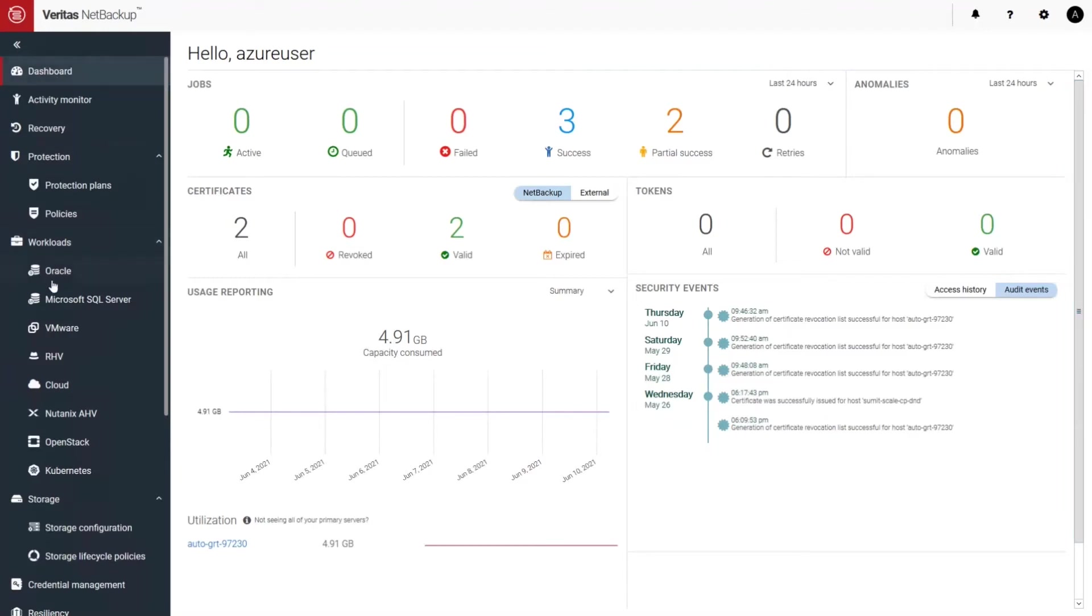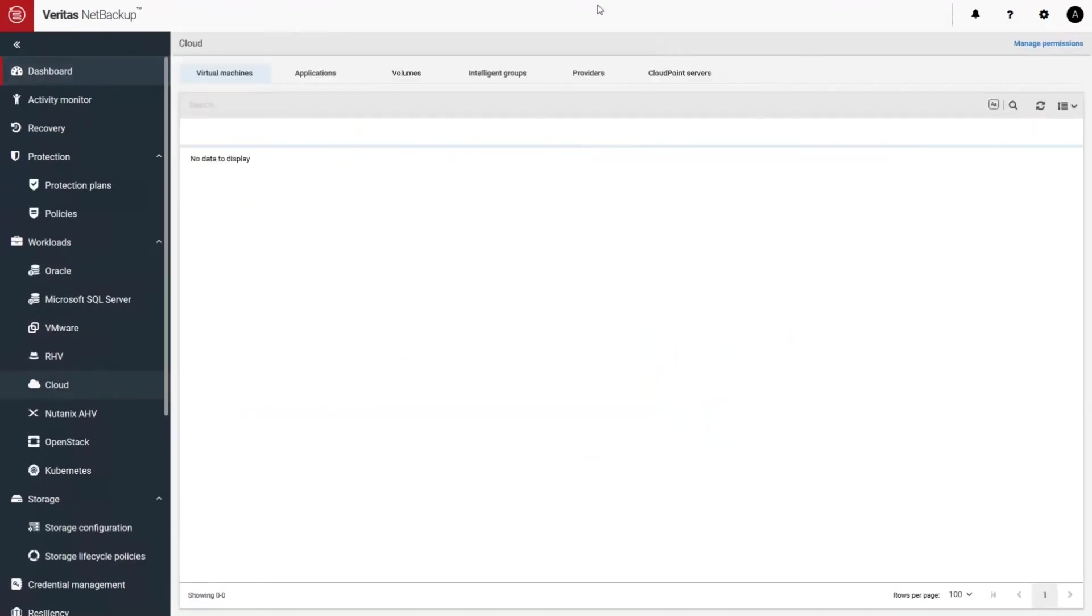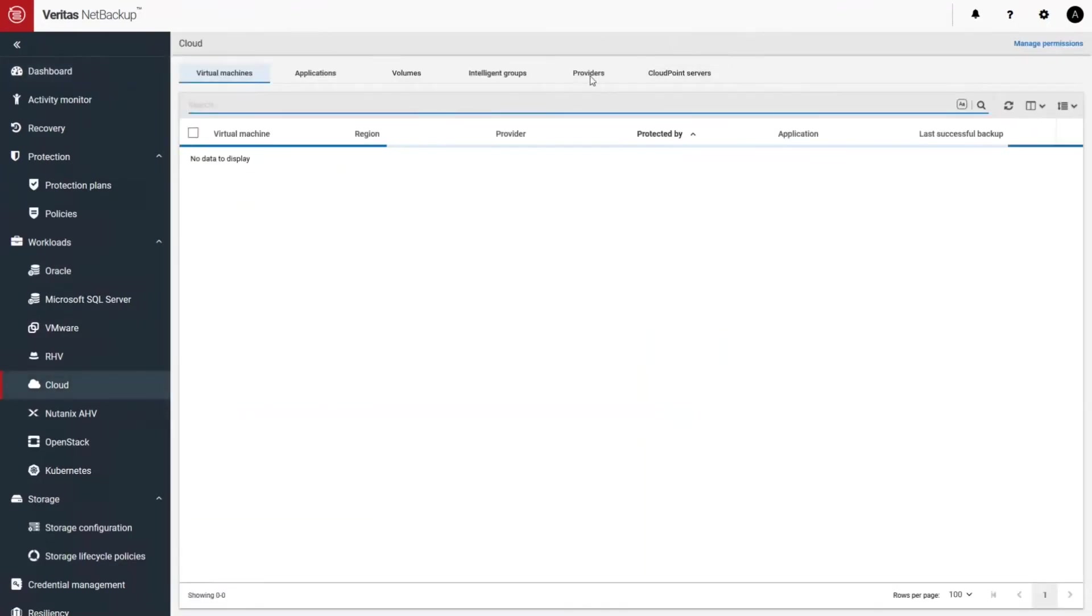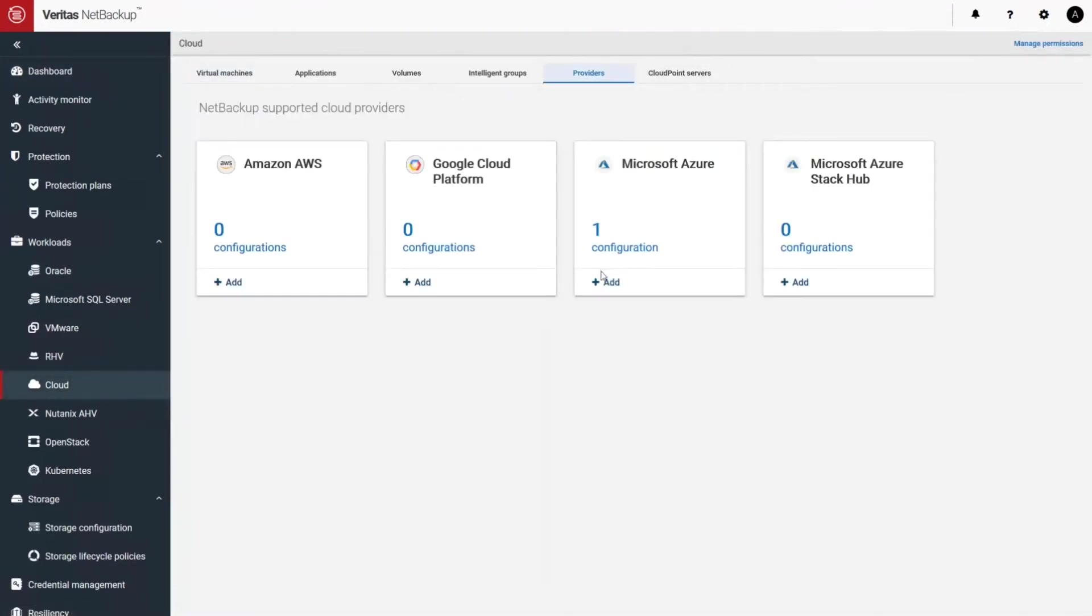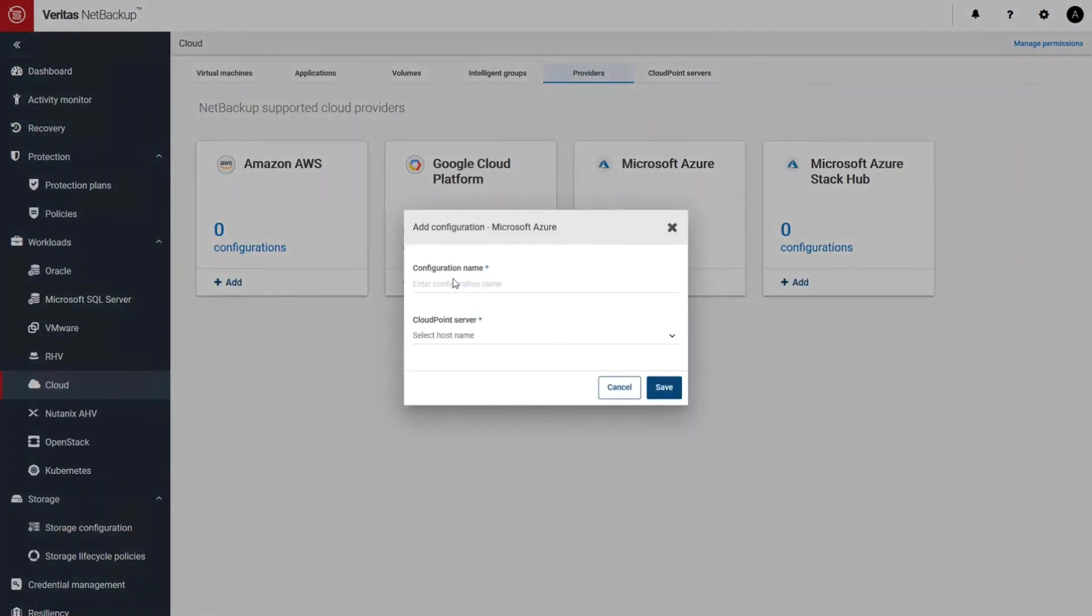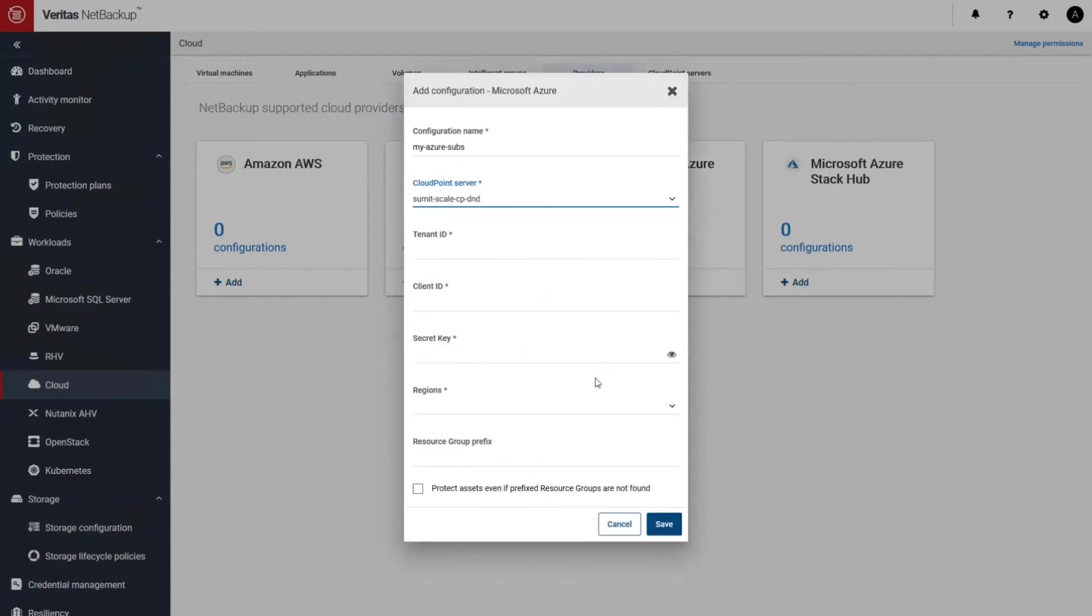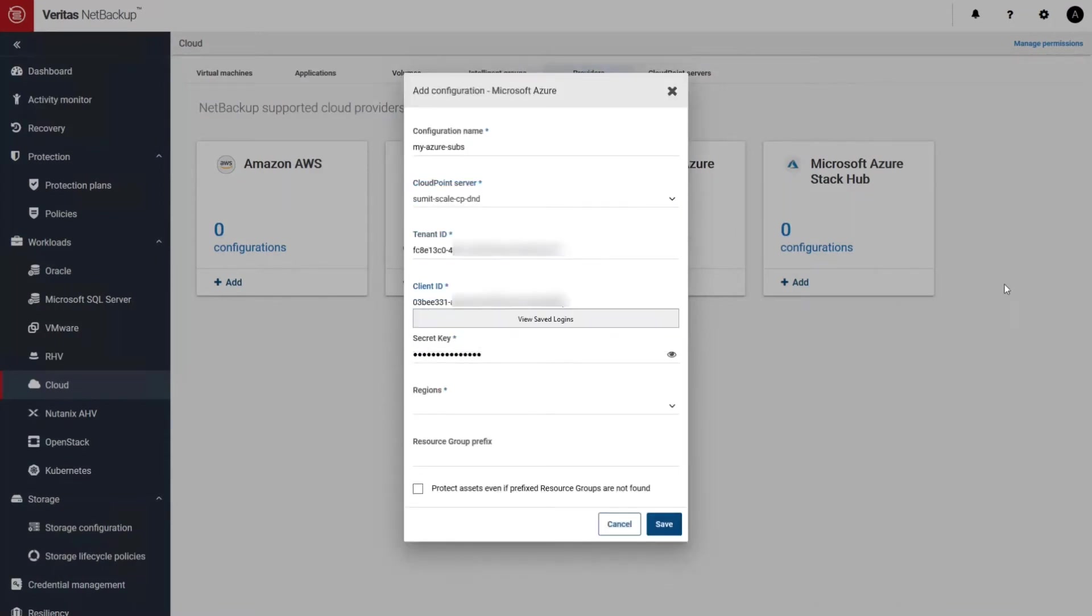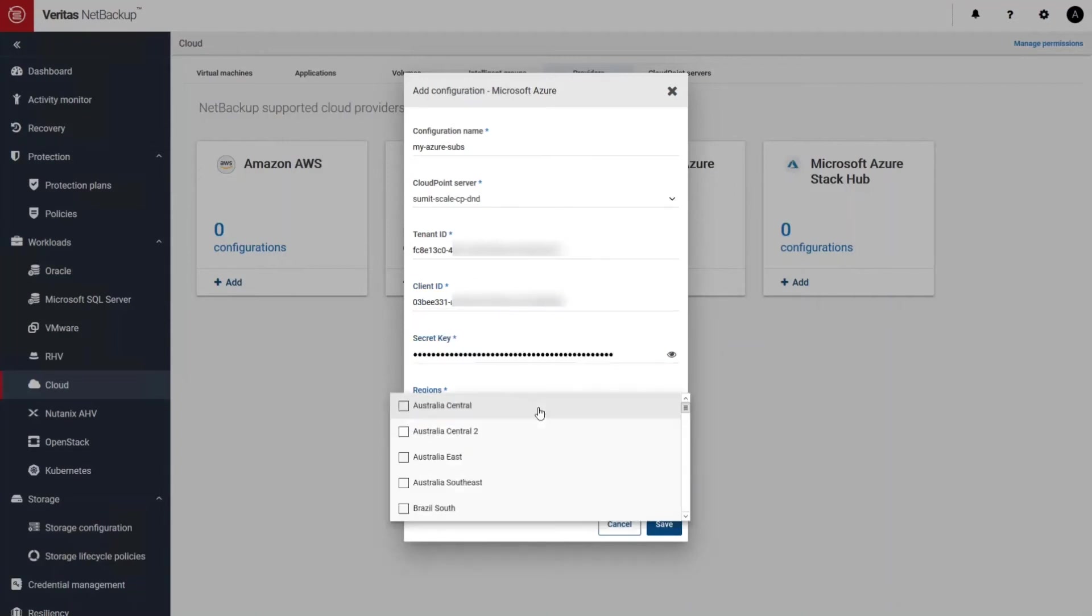So here I have my NetBackup primary server that I deployed into my Azure subscription using our marketplace templates. Stay tuned for that, it should be coming out shortly. So here I'm going to go and add an Azure subscription for discovery purposes. Let's go ahead and put some information in to authenticate into my Azure subscription.